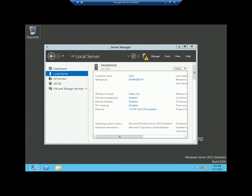There are some prerequisites: change the computer name to a friendly name, specify a static IP address, and make sure that the machine is connected with a physical network. Then you need to install the role which is Active Directory Domain Services.